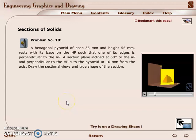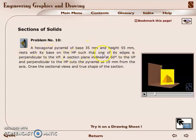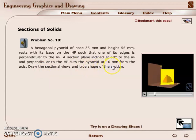We are going to the section of a solid with a section plane which is perpendicular to the horizontal plane and inclined to the vertical plane. The problem is: a hexagonal pyramid with base 35mm and height 55mm rests with its base on HP such that one of its edges is perpendicular to VP. A section plane inclined at 60 degrees to VP and perpendicular to HP cuts the pyramid at 10mm from the axis. Draw the sectional views and true shape of section.